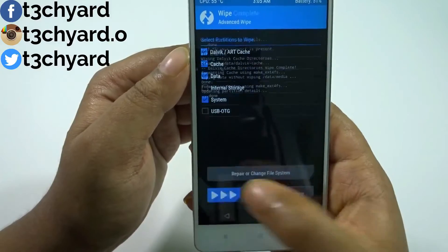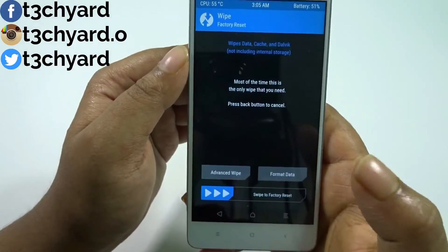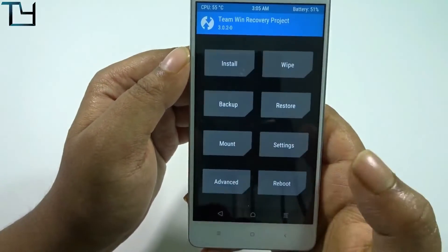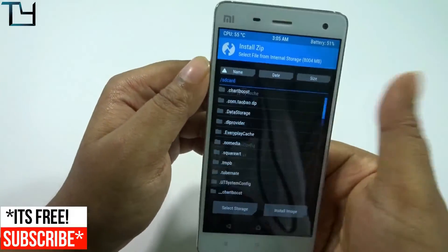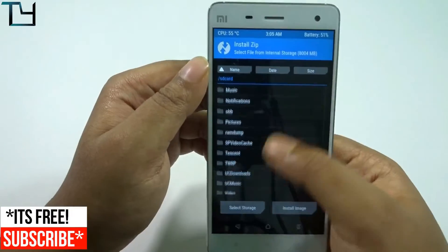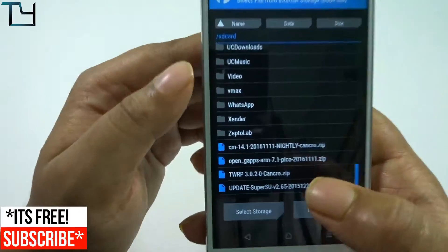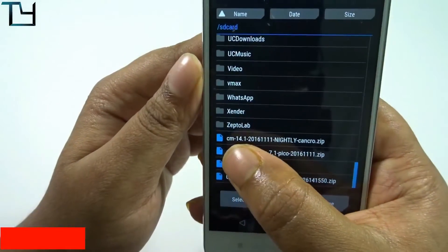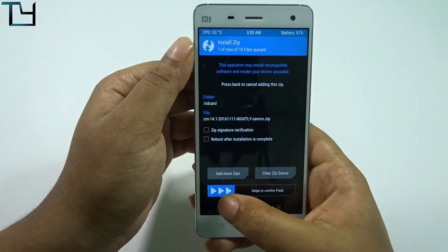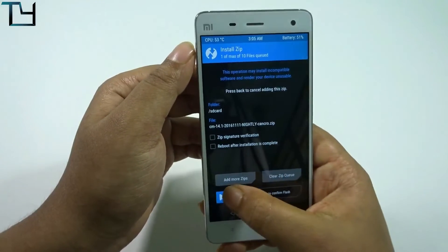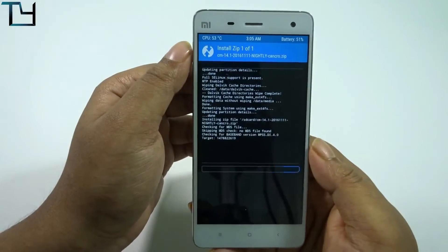While doing this, you first have to wipe everything. Then go to the installation option in TWRP and you will see CyanogenMod 14.1. Just select it and swipe to flash.